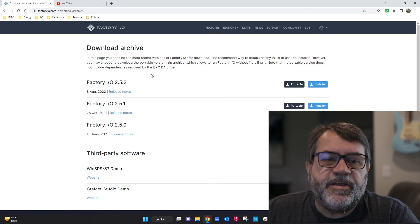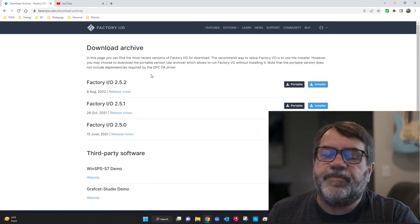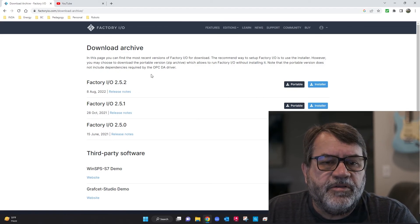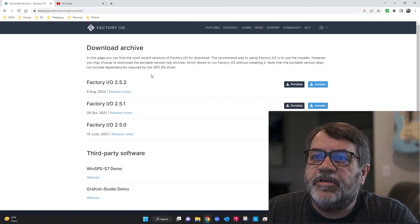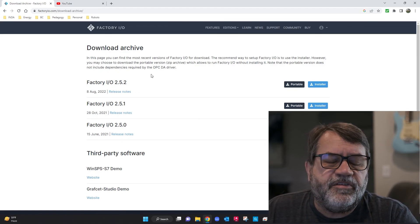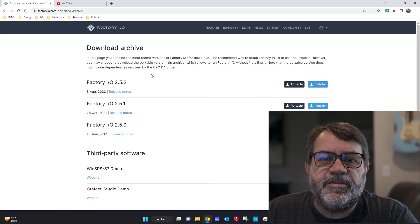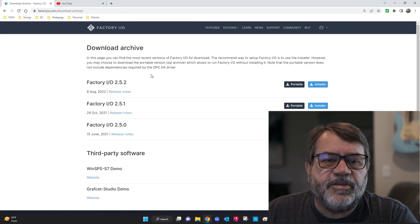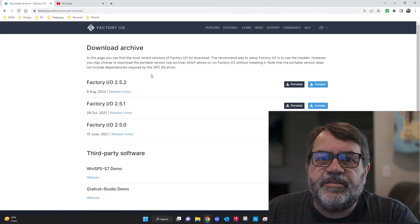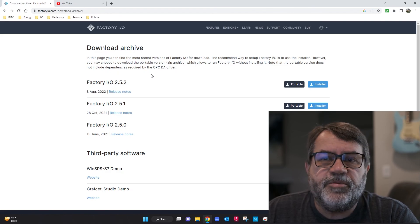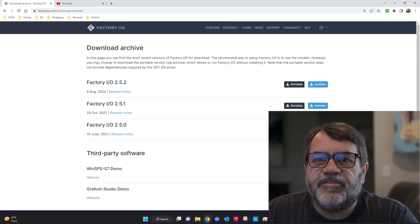Okay, so that's all there is to getting Factory IO. In the next video I'll go over how to get CCW and Factory IO working together so that you can have a full working system right at your home computer. Talk to you soon.